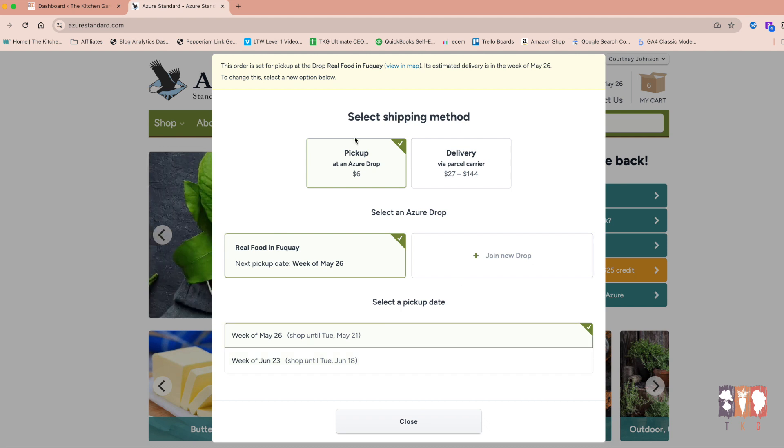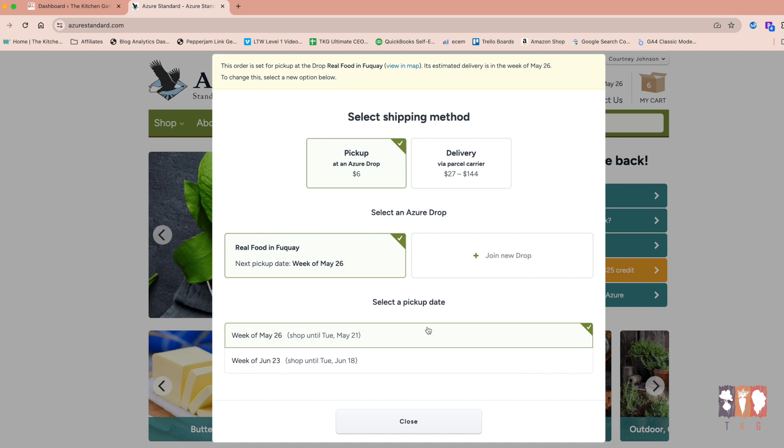So you can either pick up from a drop or you can have it delivered to your house. It's really going to be what's the best option for you.